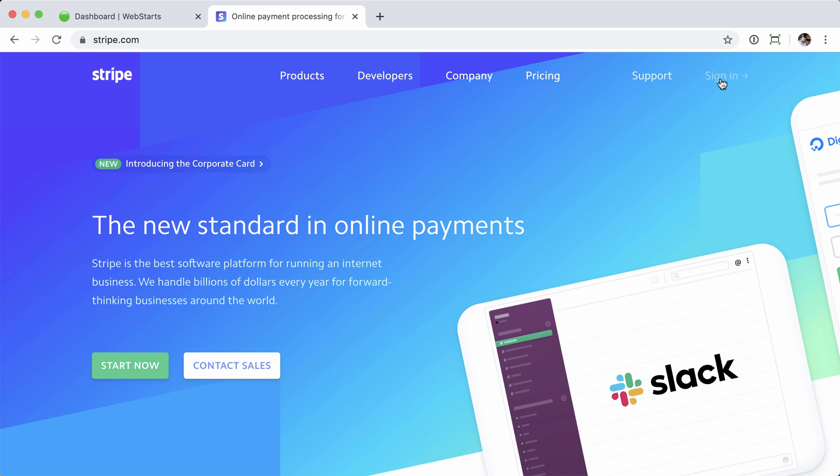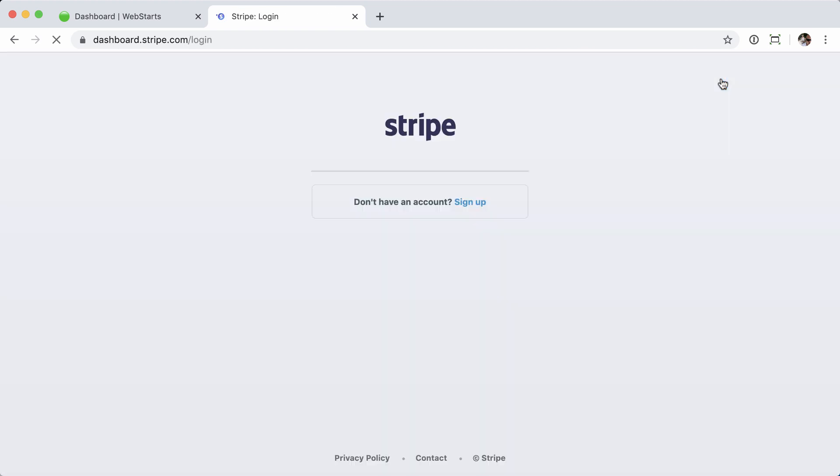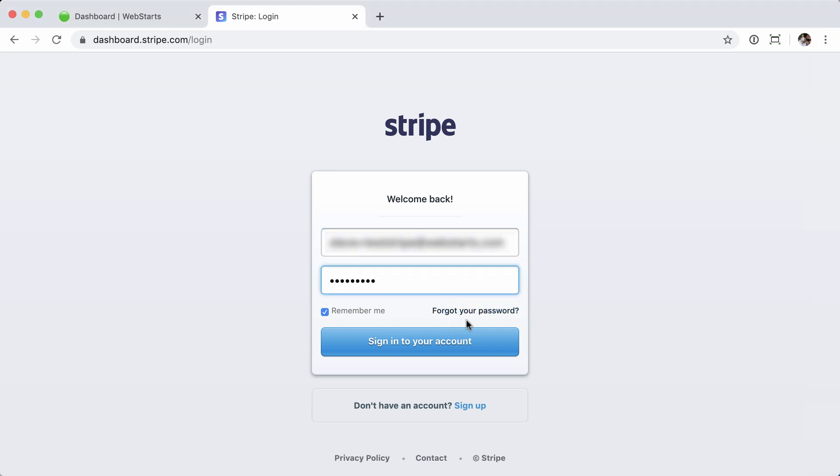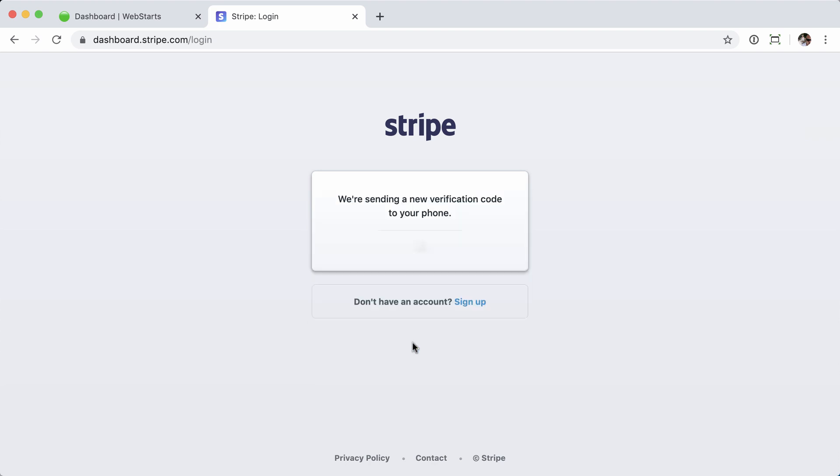Let's start by signing into your Stripe account. Enter your email address followed by your password. This is your Stripe login information. Click sign into your account.